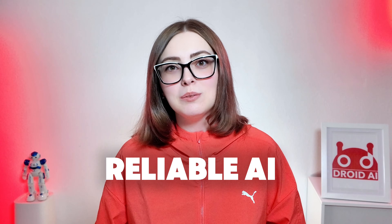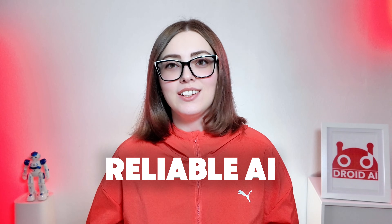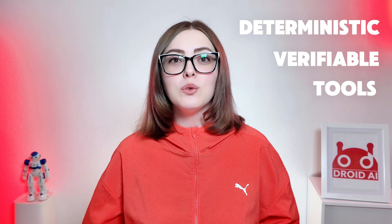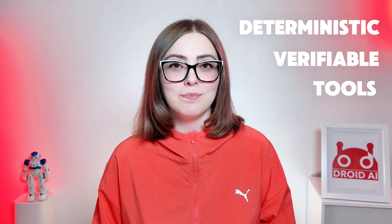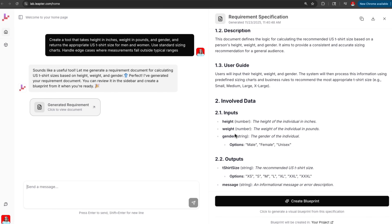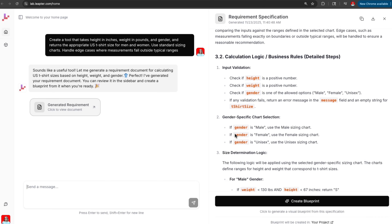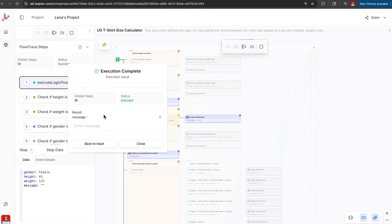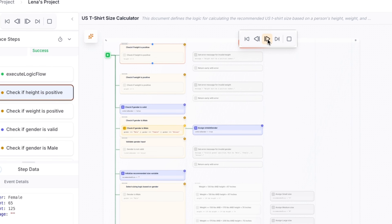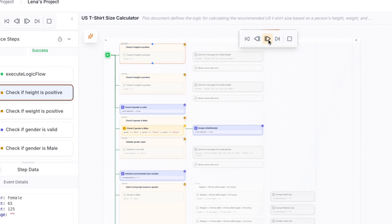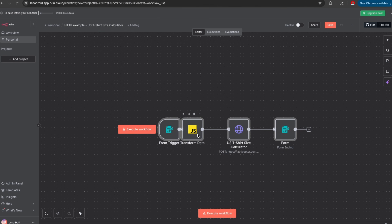Today we're solving one of the biggest reliability problems in AI agents: building deterministic, verifiable tools without writing code. We're going to generate logic, test it visually, and export it directly into agent orchestration platforms like N8N.